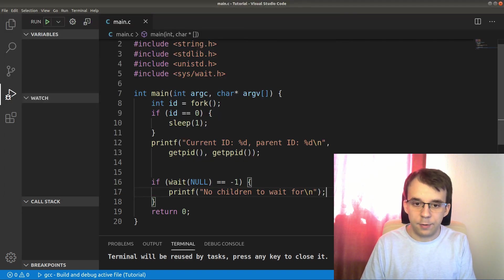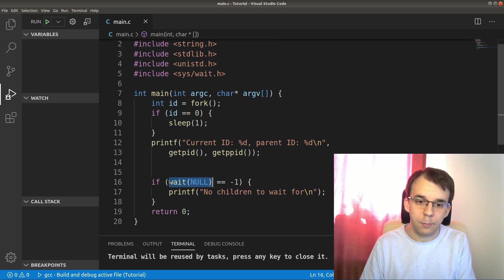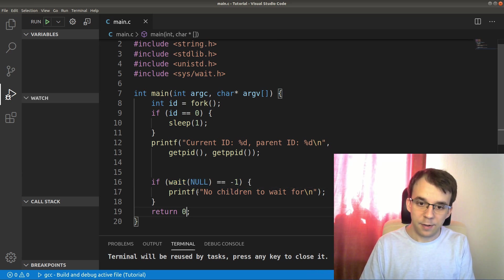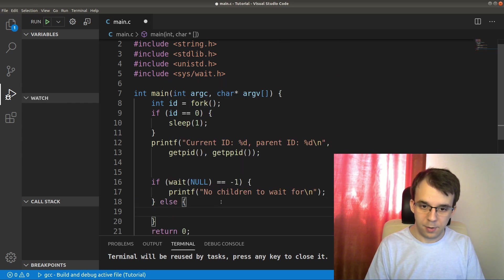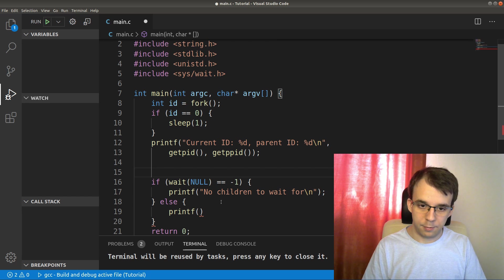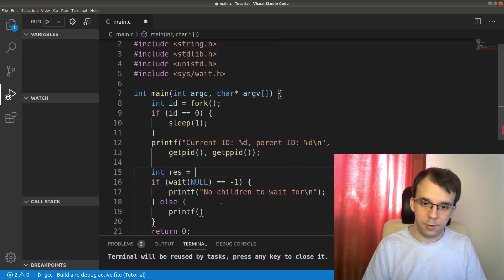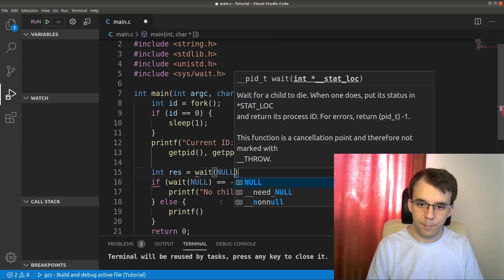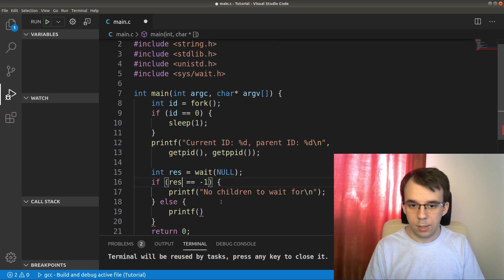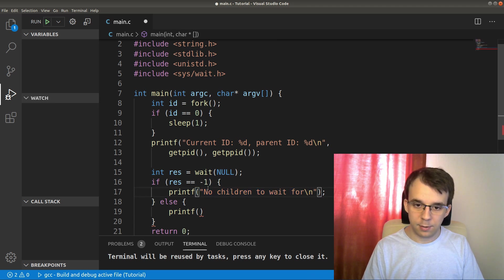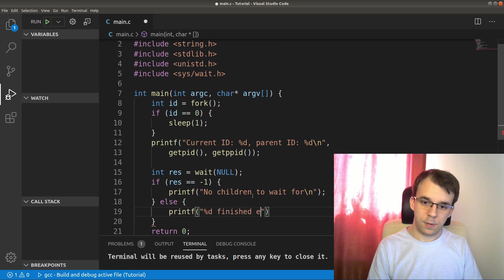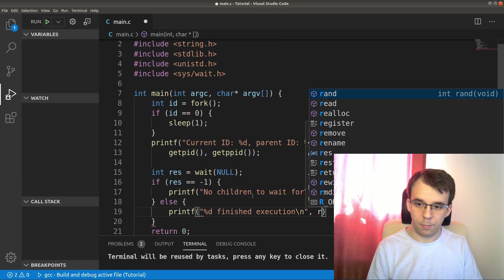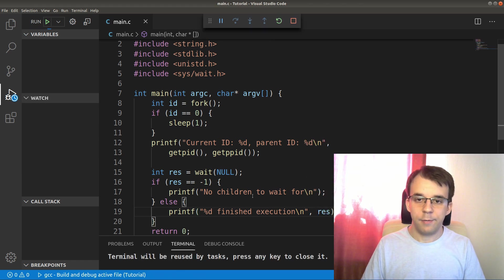But interestingly enough, this wait call actually does return something pretty useful aside from just negative one if it errors. If it doesn't error, let me type in else properly. We can actually take in that result. So I can say let's actually add a result here, so result equals wait of null. And I'm going to move this guy here. So if res is negative one like we had before, it's going to still print this on the screen. But if it's not negative one, then what I'm going to say is percent d finished execution. And I'm going to plop in here the result.